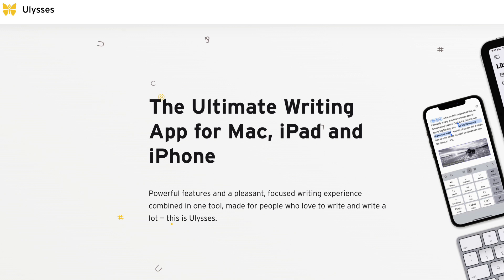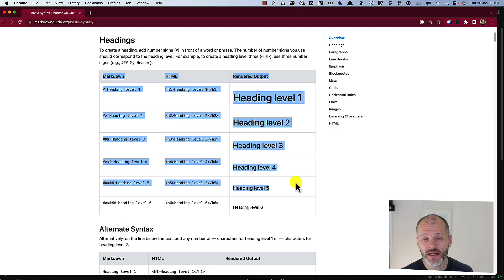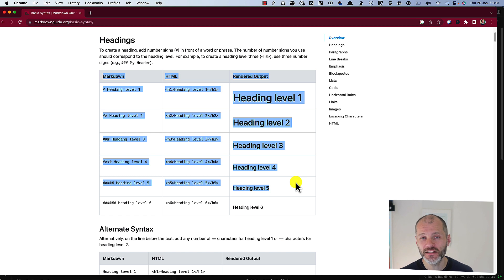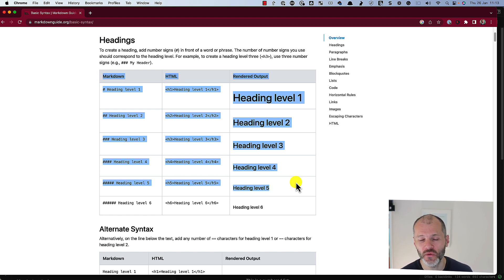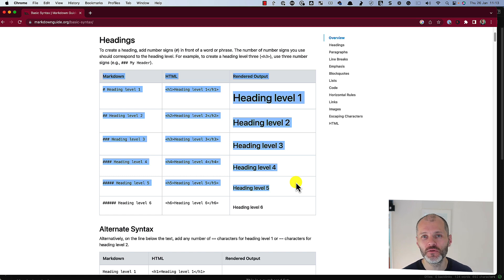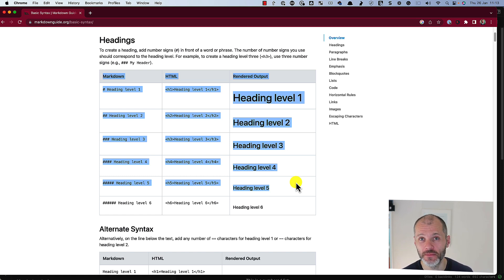You don't have to use either tool. That's the beauty of Markdown. It's basically a file that sits on your computer and you can open it up with any Markdown writing app.